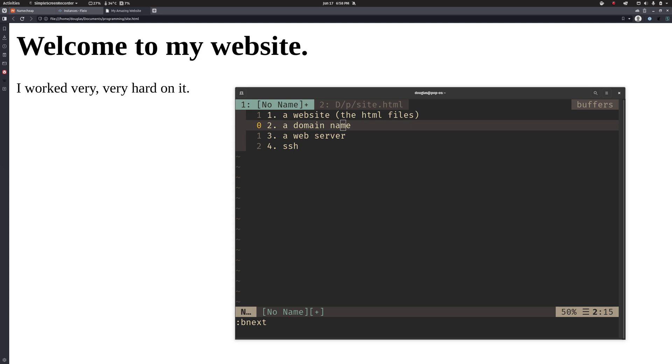What we're going to be doing is purchasing a domain name, setting up our own web server that we manage top to bottom, and then using that to host our website.